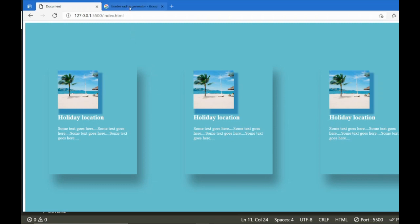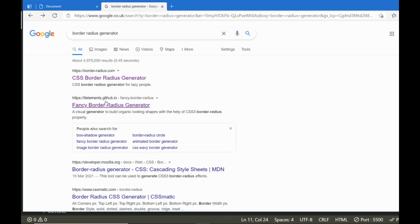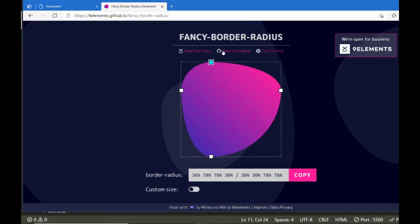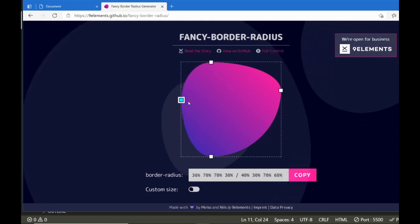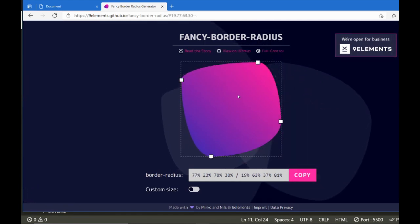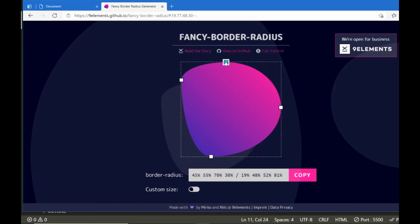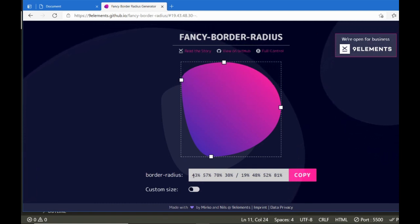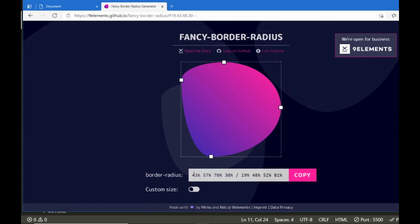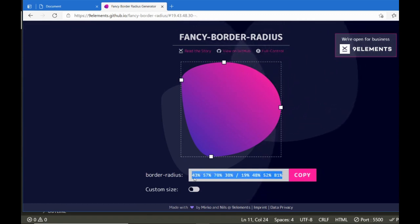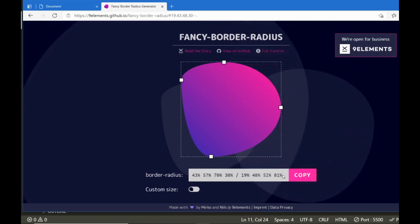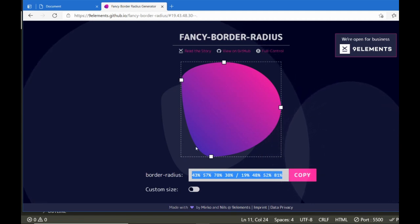To generate the border, we're going to Google 'border radius generator'. In the results, you get one that says 'fancy border radius generator'. The link is to nine elements dot github. If you click on that, it takes you to this screen — it's like a little app where you can move these handles and it will alter the shape of the border. As you can see, I'm moving it and it alters the shape. Where it says 'border radius', you'll see some numbers — this is the border radius value you can use in your CSS.